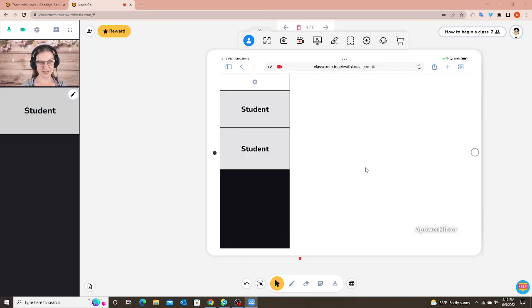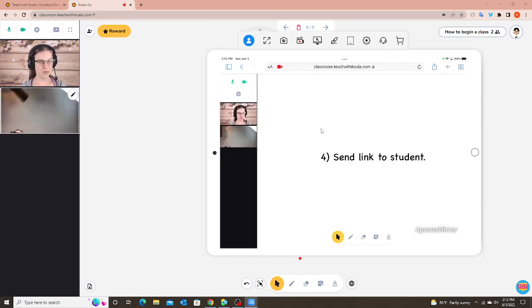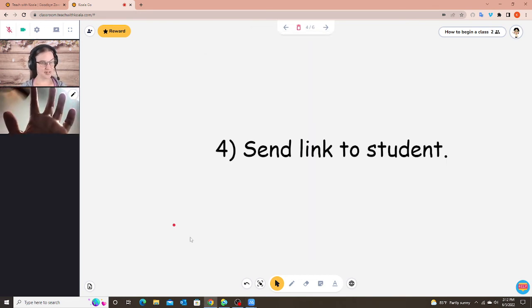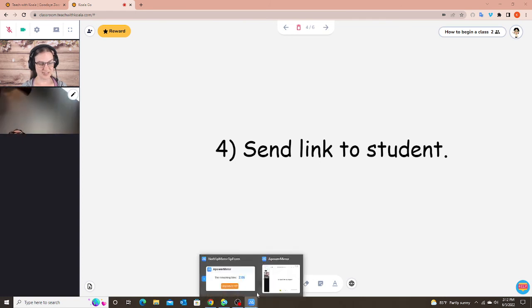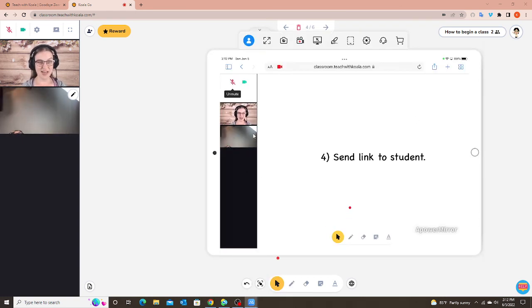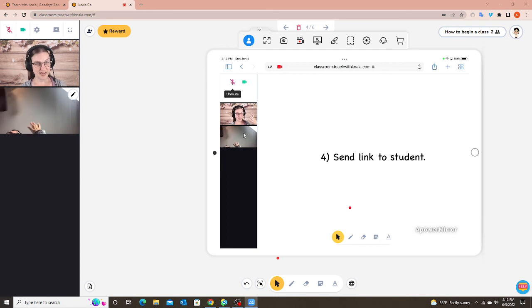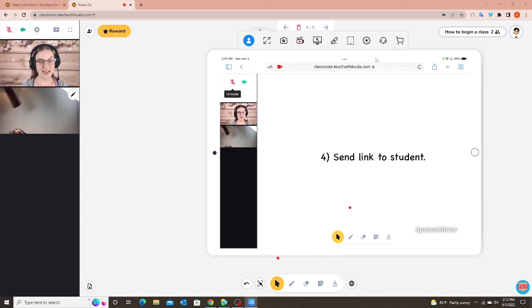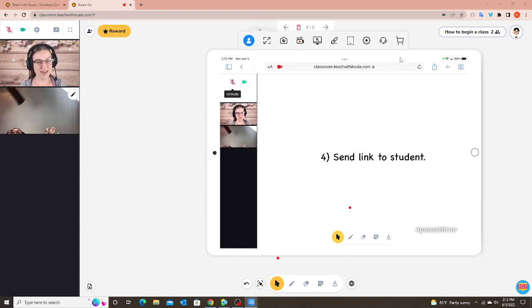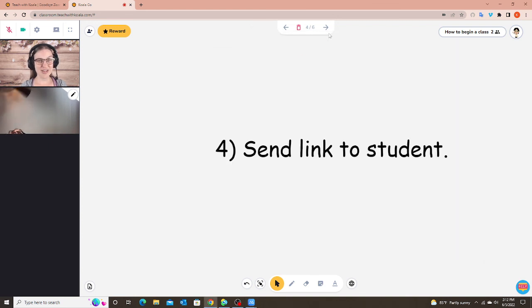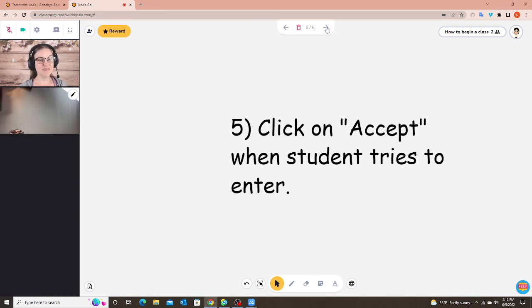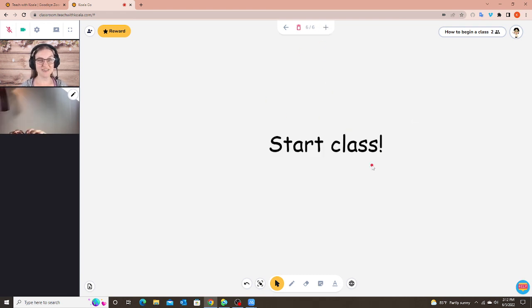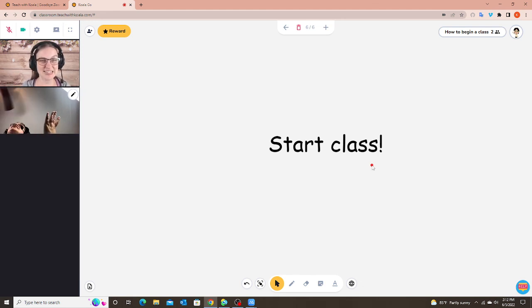And voila, let me mute myself here. OK, so now here's my iPad. The student now sees me and themselves. And then here's my classroom. I could see me and my student. So now I am ready to start class. That is it. We are good to go. Everything is ready. I could see the student. The student can see me. Here is my next step. Click on accept when the student tries to enter. And your last step is to start class.